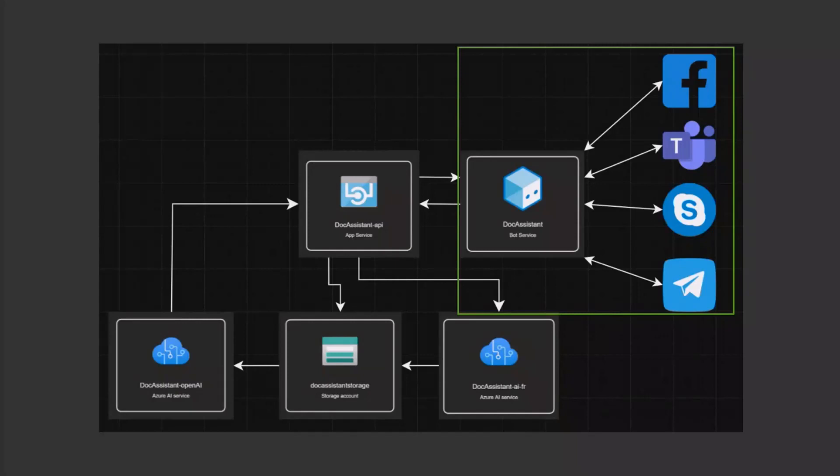This Azure bot functions as an adapter, translating the messages into a format set by the bot framework.